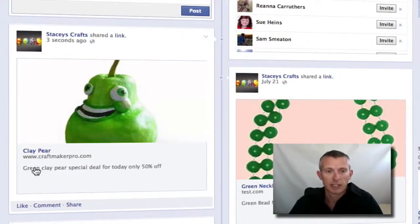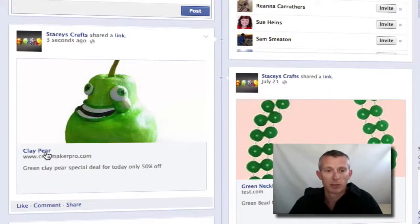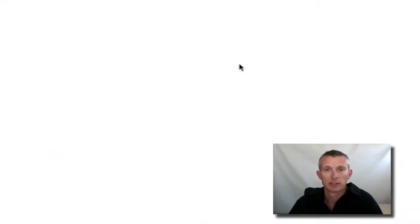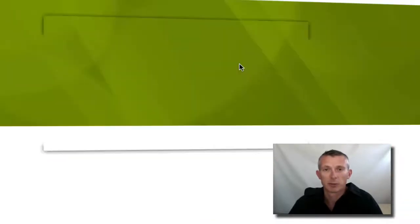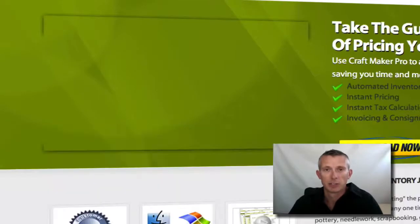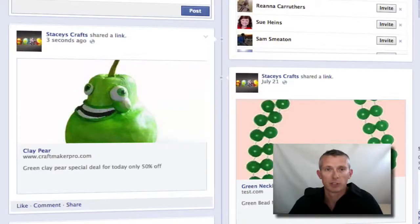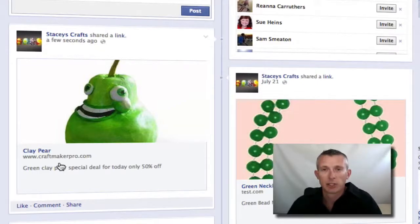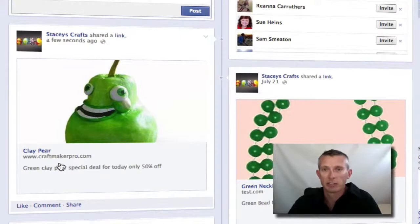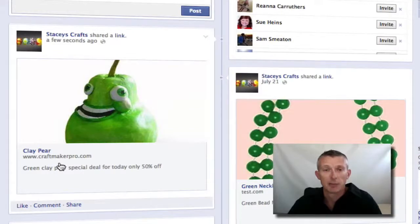The post has the name of it, a little description we put in, and the link. At the moment I've just put the link to CraftMaker Pro, but obviously you would set that to be whatever you'd like it to be. That's how easy it is with CraftMaker Pro — it's very simple. Once you've got your pieces in your inventory, just publish straight up to your fan page, keep your fans engaged, make more sales, and drive traffic through to your website.